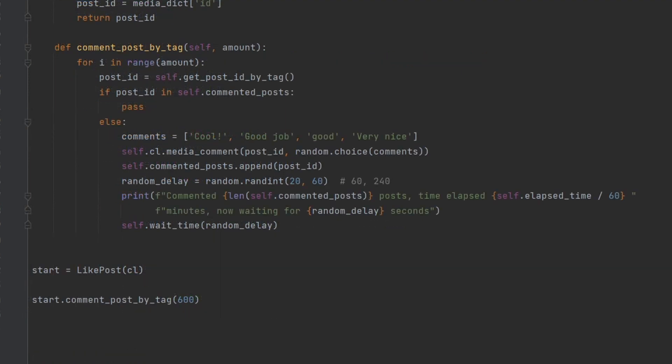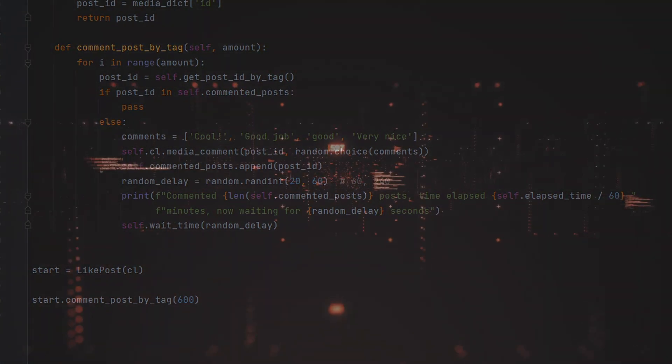Finally, the code creates an instance of the like post class and calls the comment post by tag method, passing in the number of posts to comment on. This will cause the code to comment on 600 posts, waiting a random amount of time between each comment.